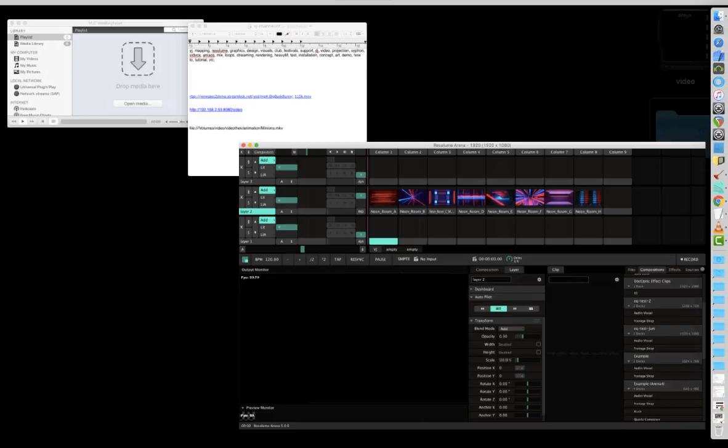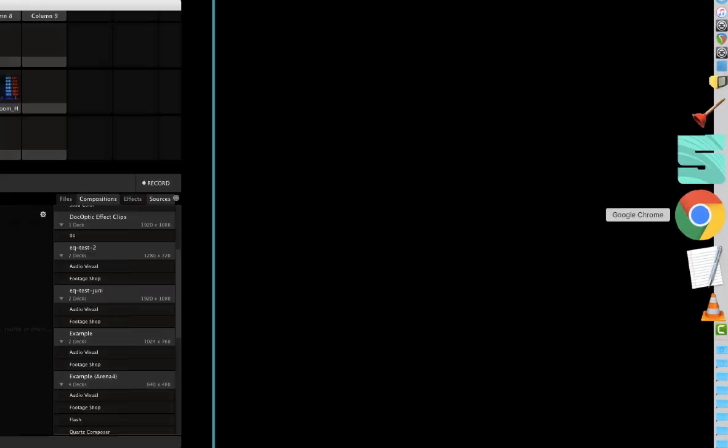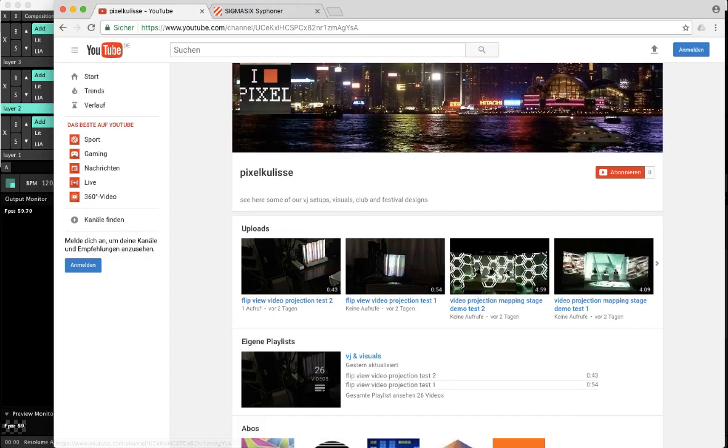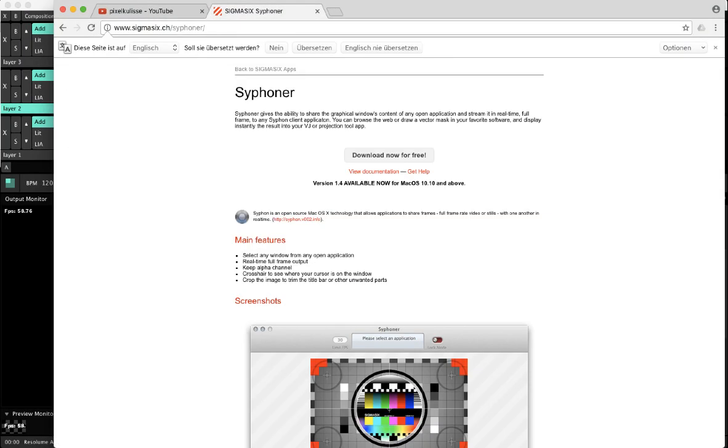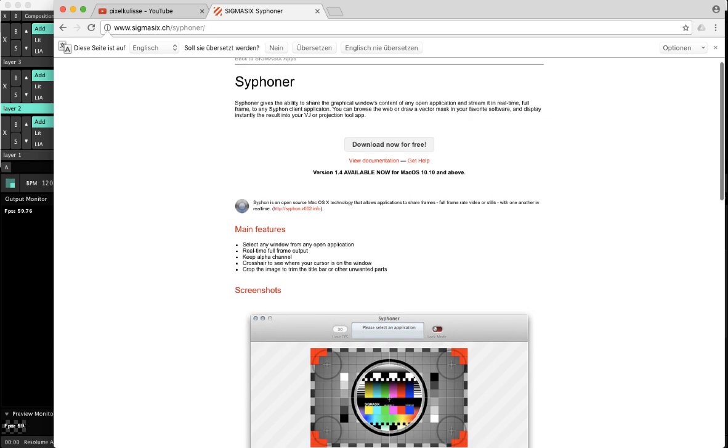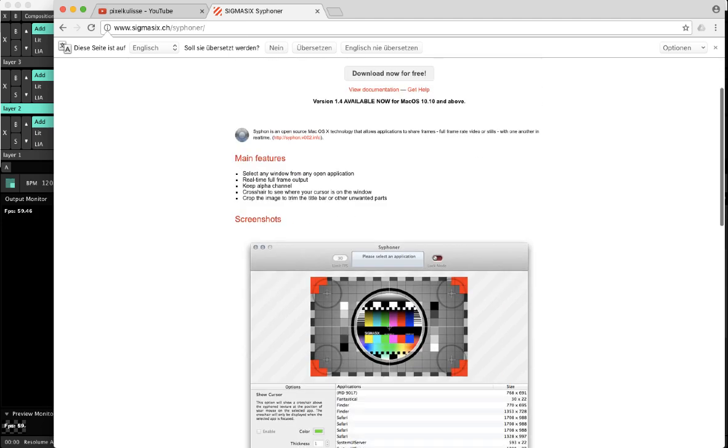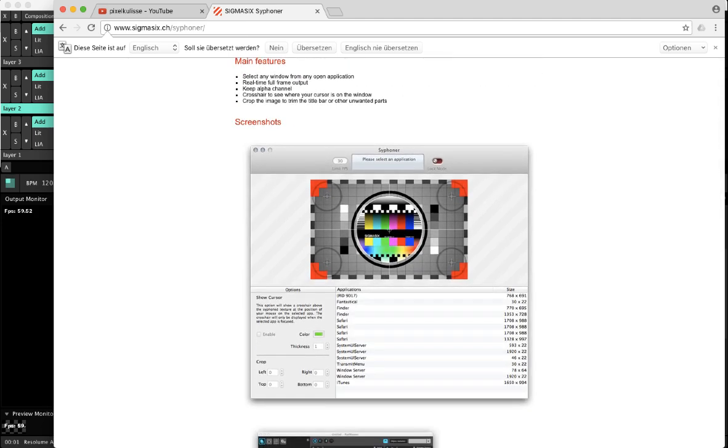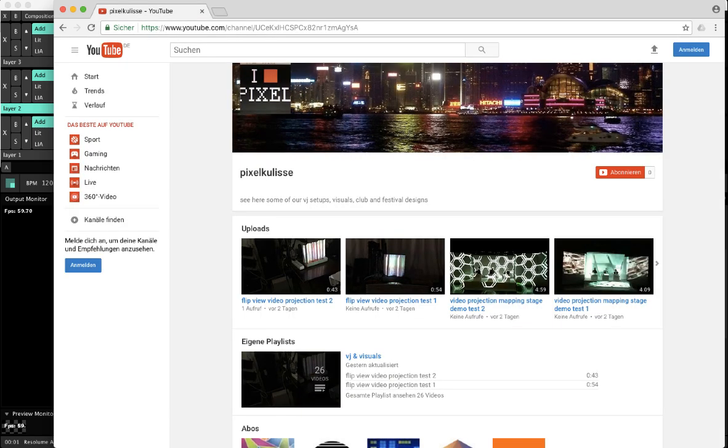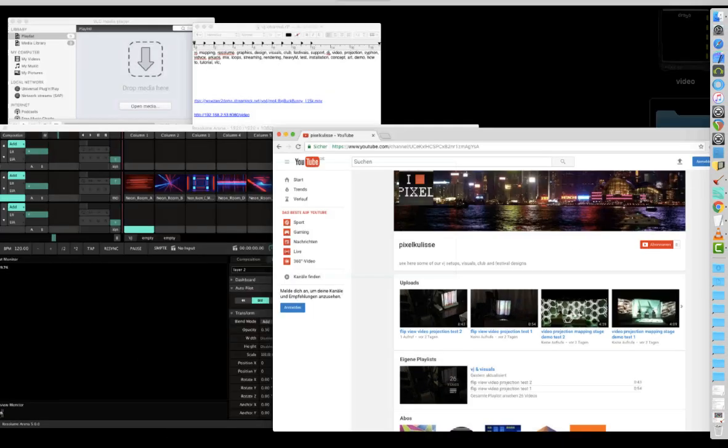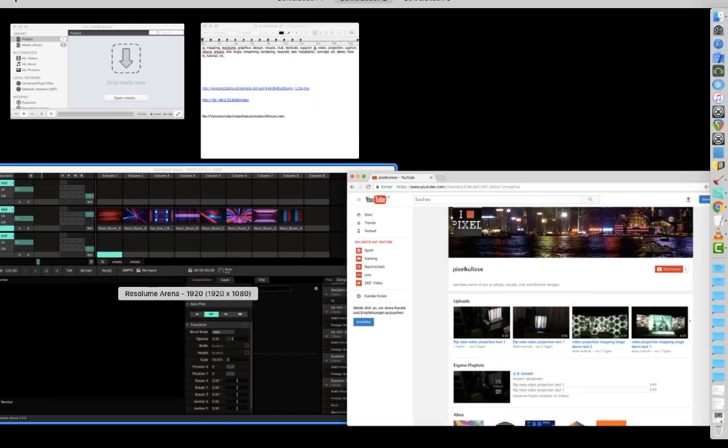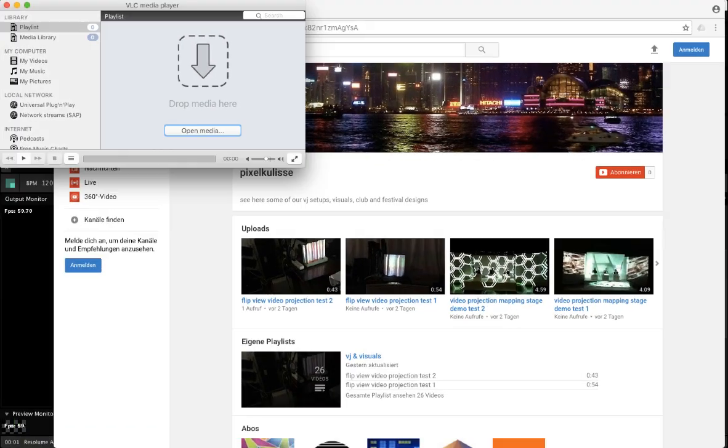First you have to go to the web page. Over here you see Sigma 6 in Switzerland. You have to download Siphoner app because it's for free. So get your copy as fast as you can. After you download it you have to install it on your Mac, and after that you have to get VLC media player.